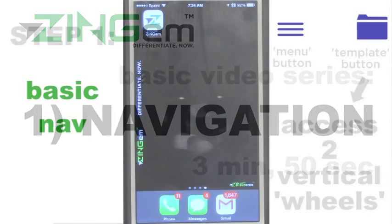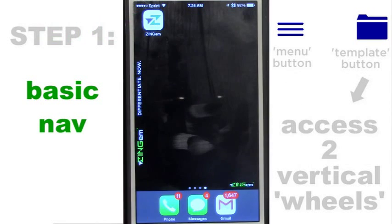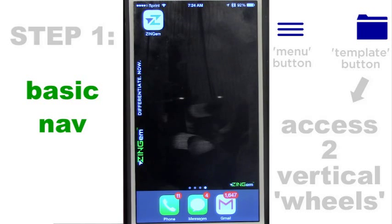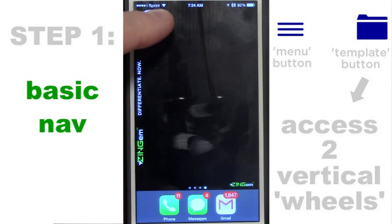Once you download the app, the first thing you want to understand is basic navigation — how to get around in the app. It's really simple, let's take a look at it.